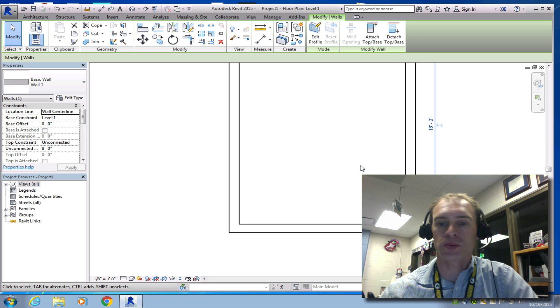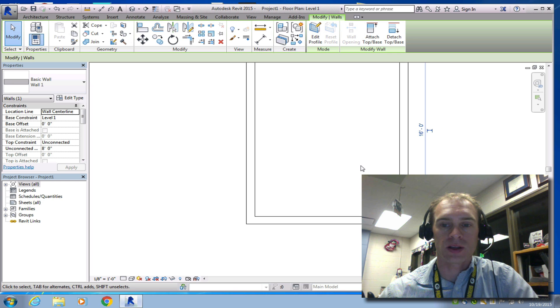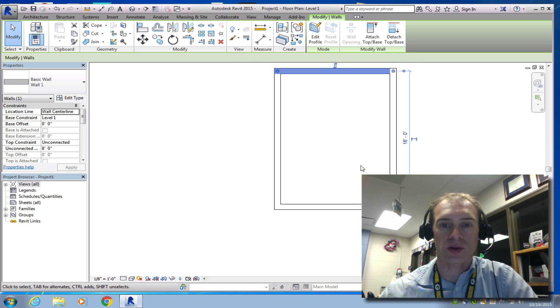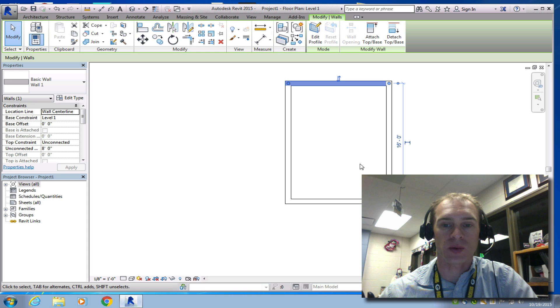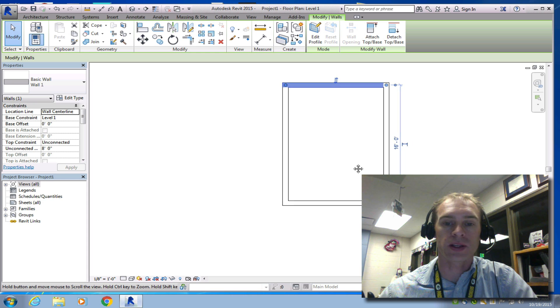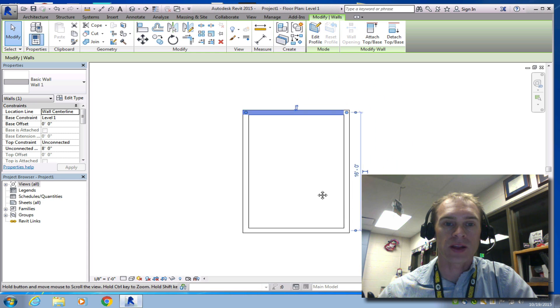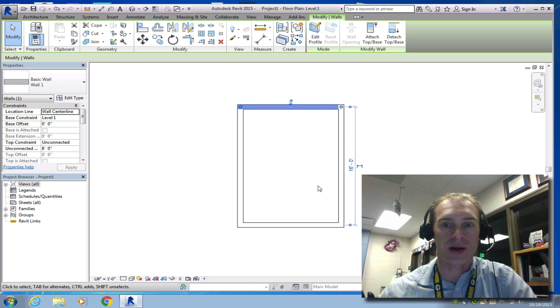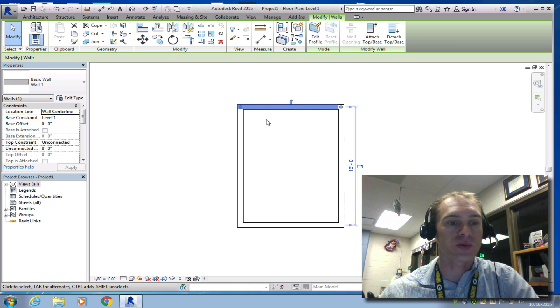Now, if you look too big, if you use your scroll wheel, if I scroll up, then I'm scrolling out. I'm pushing it away. If I click the scroll wheel and hold it down, then I can click and drag and move this around. So that looks good for those walls.